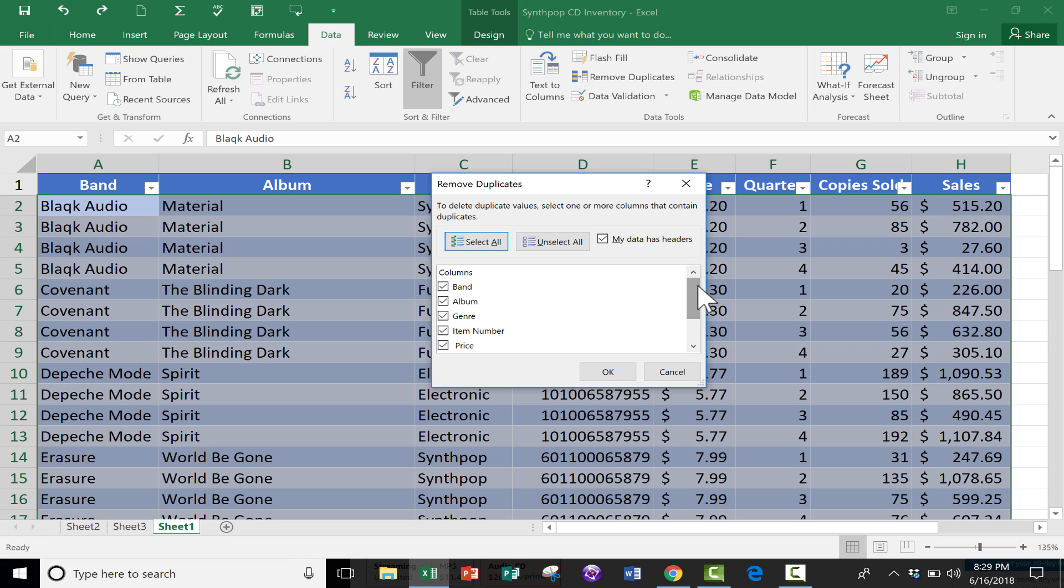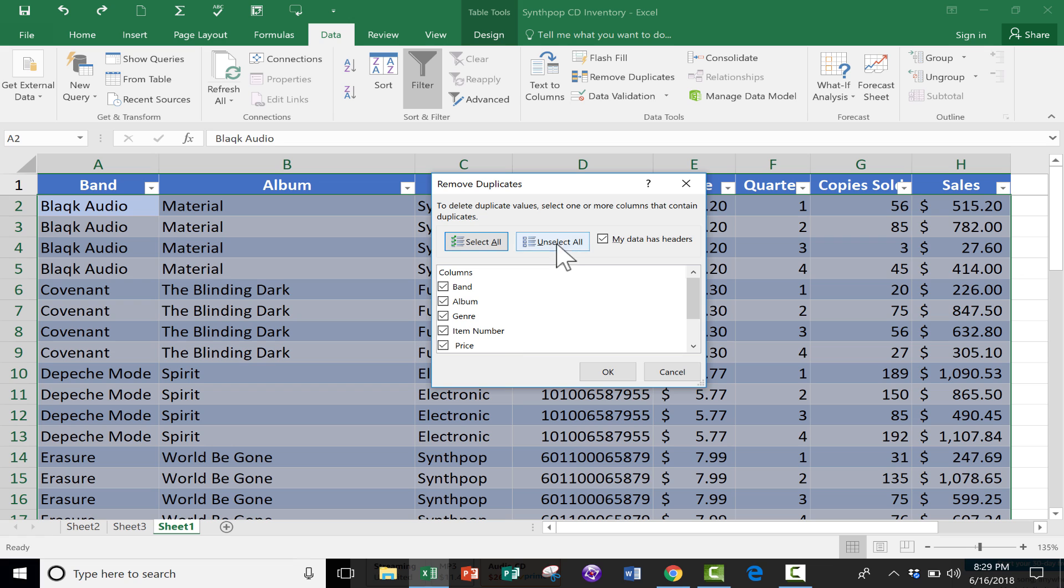So it's going to look for duplicates throughout the entire spreadsheet at this point, and that may not be what I want. If I just want to see a list of the unique band titles in my spreadsheet, all I have to do is unselect all, and then choose Band. So it's going to look for duplicates only in the list of bands. I click OK.